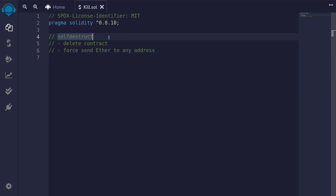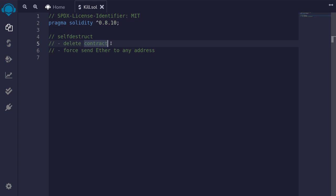In Solidity, there's a function called self-destruct. When you call it, you can delete the contract from the blockchain. Also, when you call self-destruct, other than deleting the contract, you'll also be able to send ether to any address, even if that address is a contract and it doesn't have a fallback function.